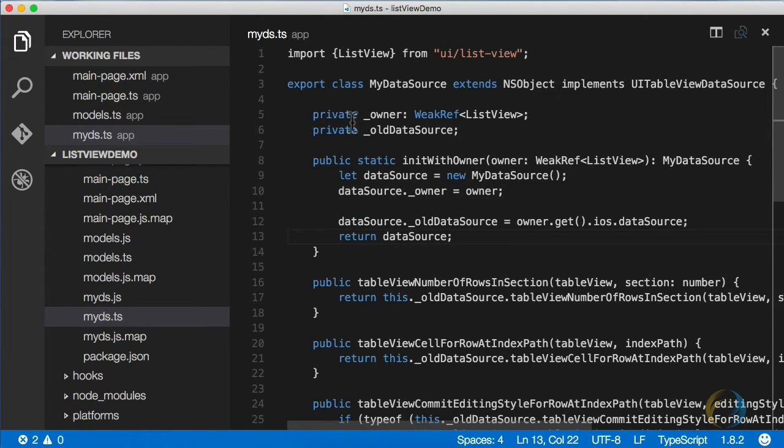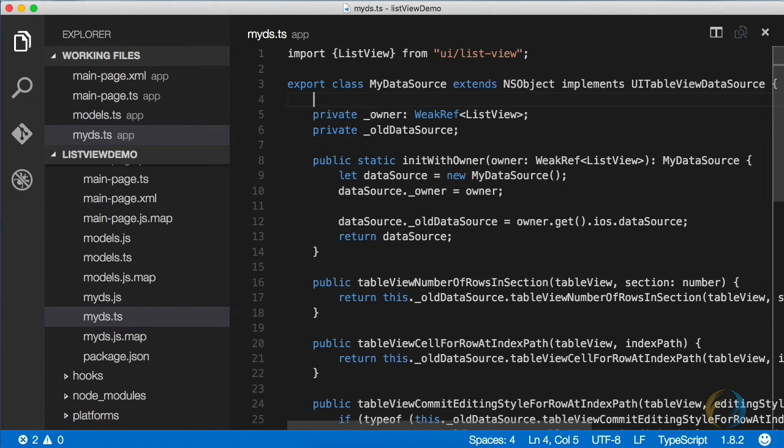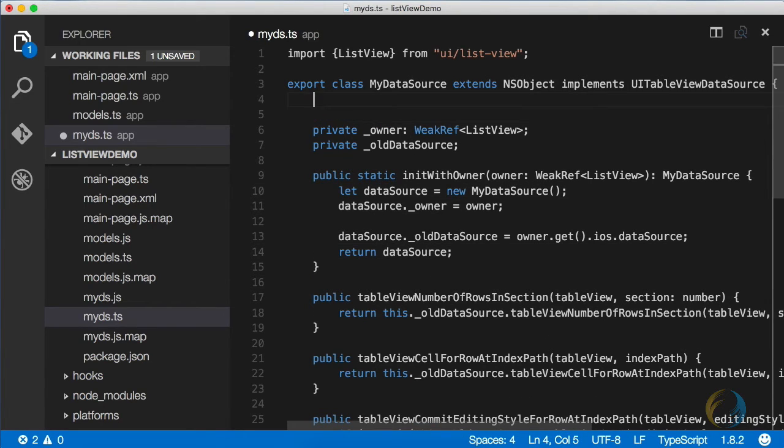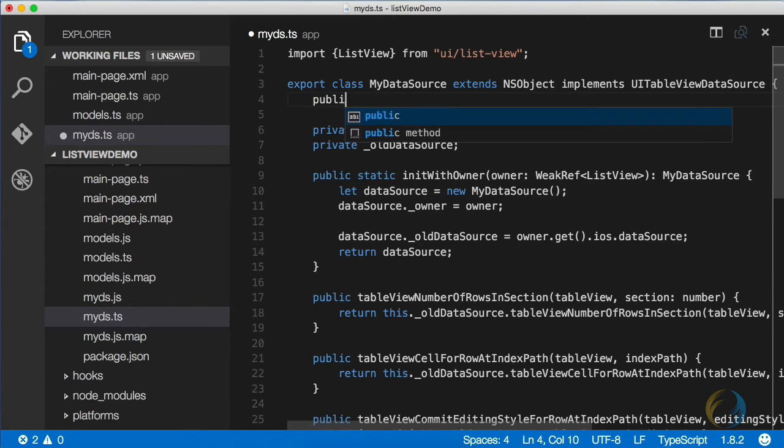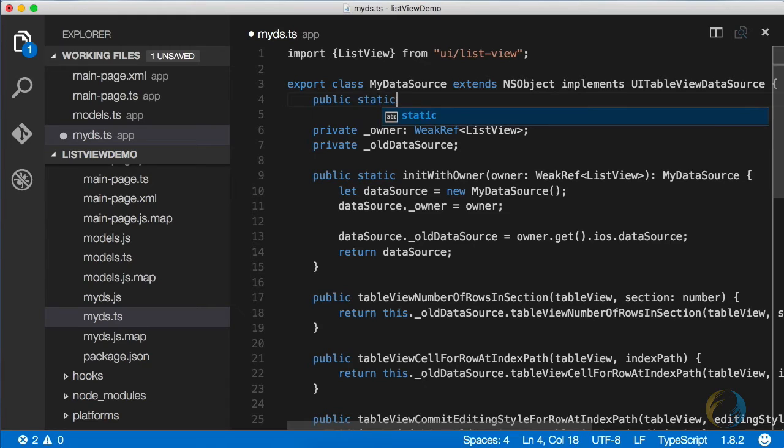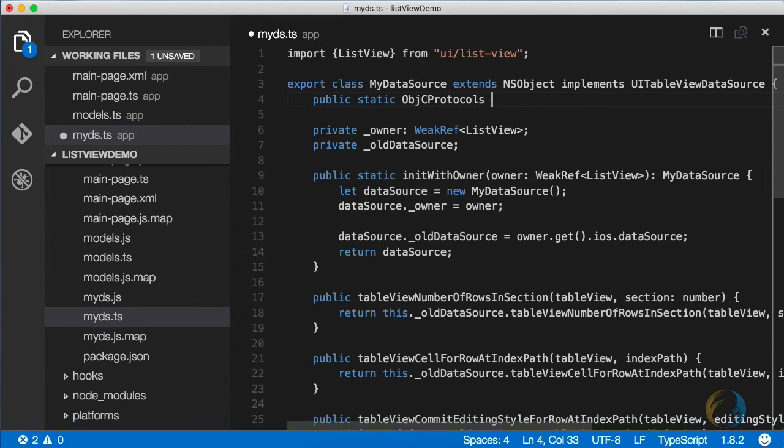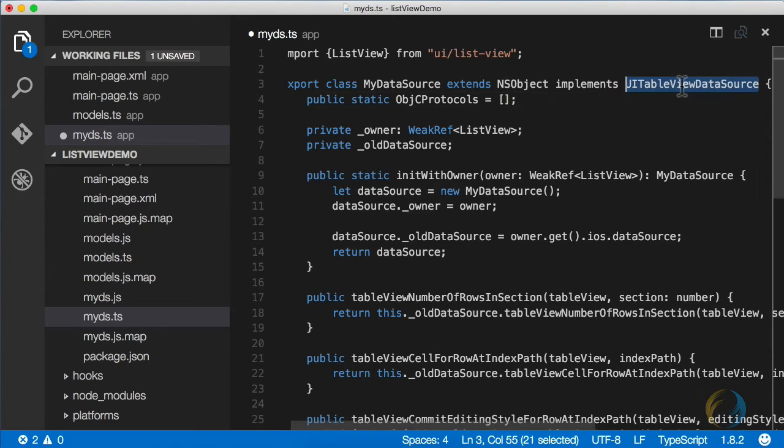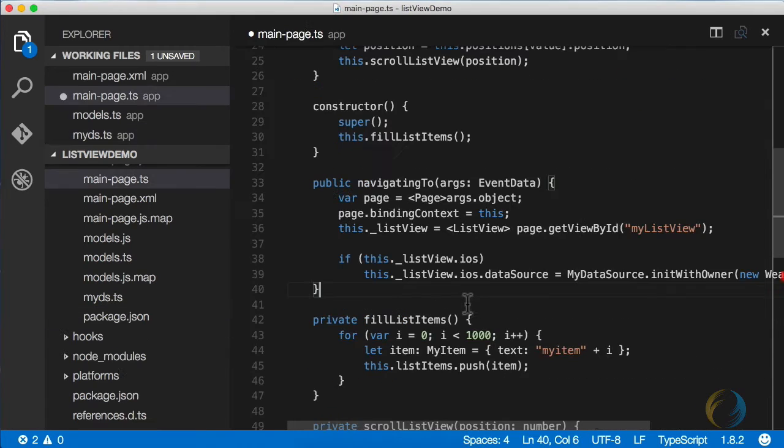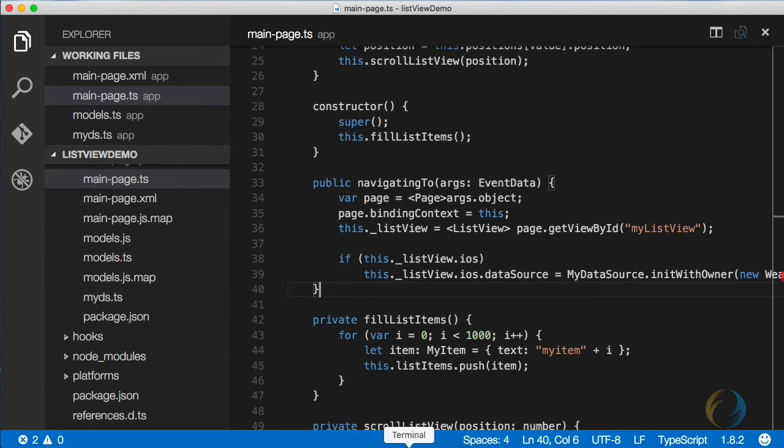There's just one thing that I forgot to do here. In my data source, we need to indicate that we're implementing the Objective-C protocol UI table view data source. And the way you do that is you say public static Objective-C protocols, and you give it an array. And that would be UI table view data source. Okay, that should be all. Let's give it a shot.